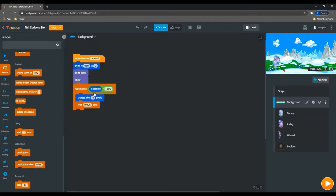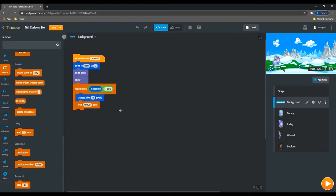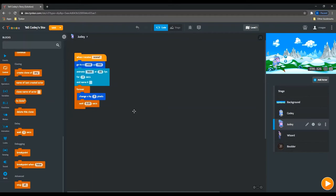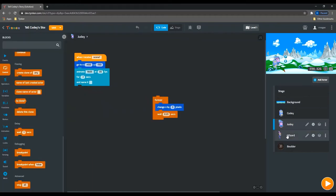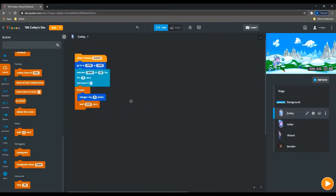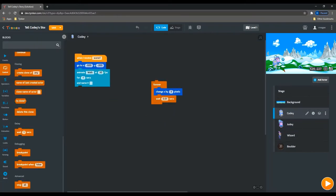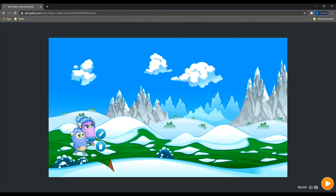And so what we can do with this is we can actually have this background move instead of the actors. So if we have a repeat loop over here, where we change the x position of this background by a little bit each time and then wait a little bit so it doesn't go too fast, and we can repeat this all the way until this gets close to the edge of the screen, then the background will move instead of the characters. And so we can actually take this movement code out of Cody and Judy.